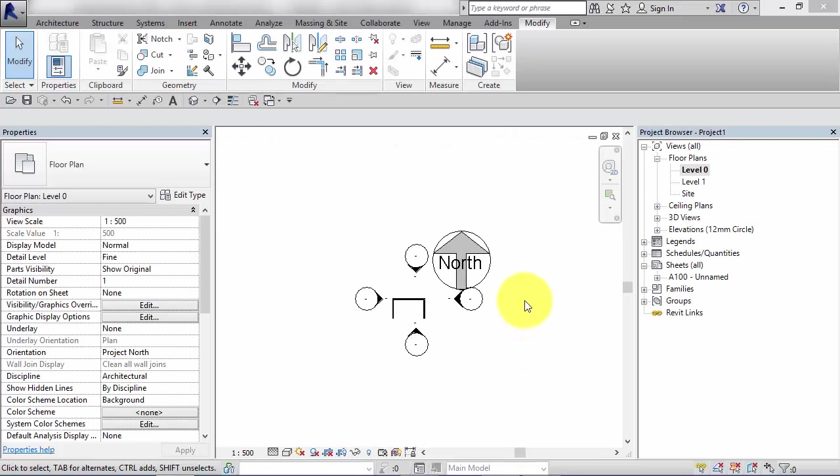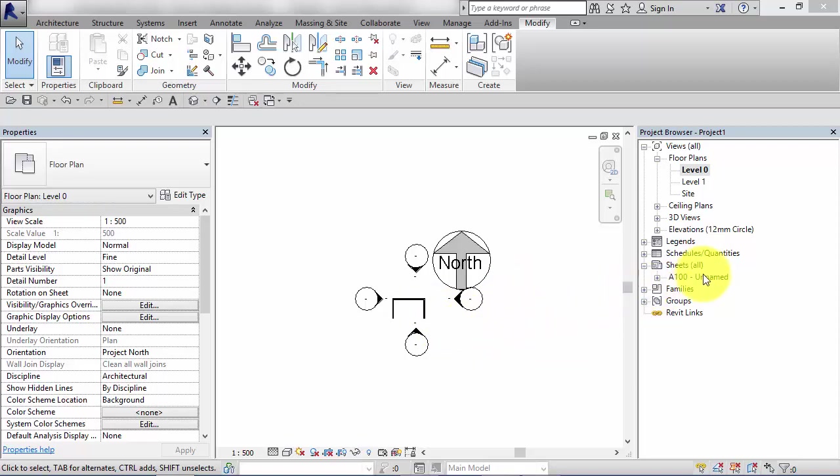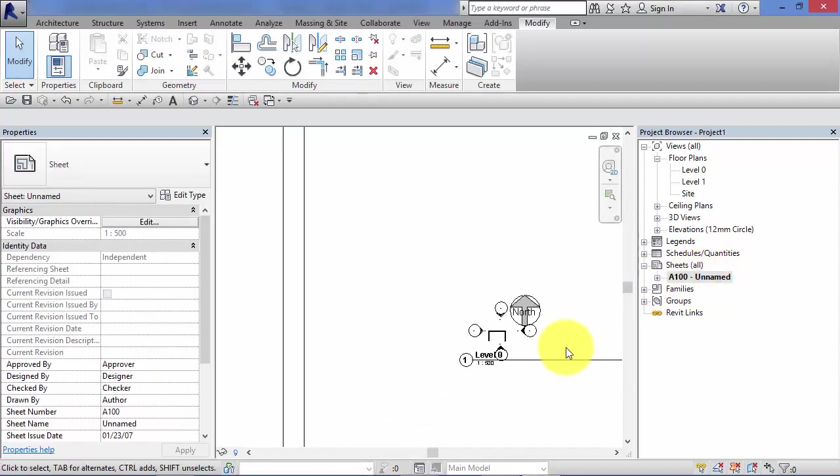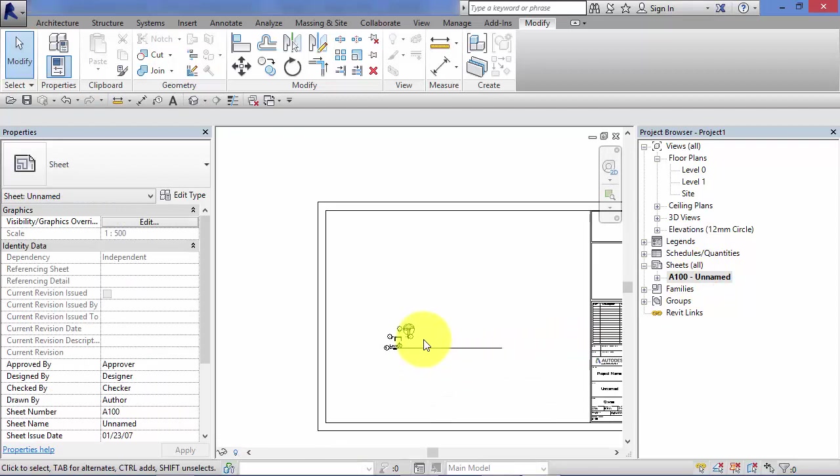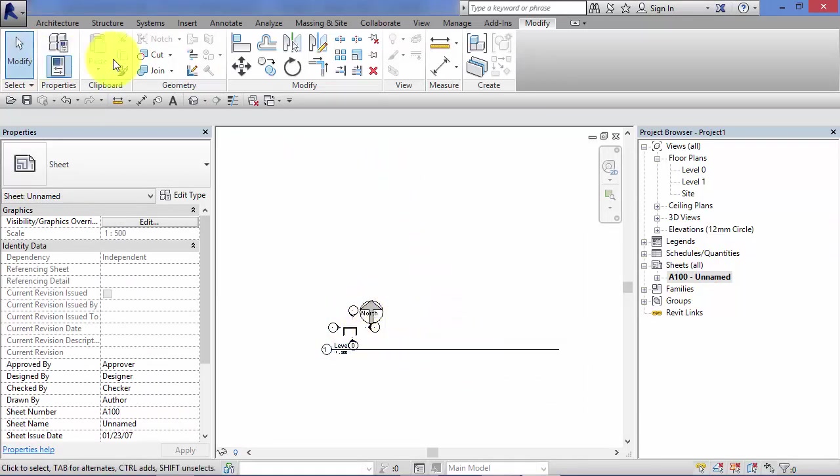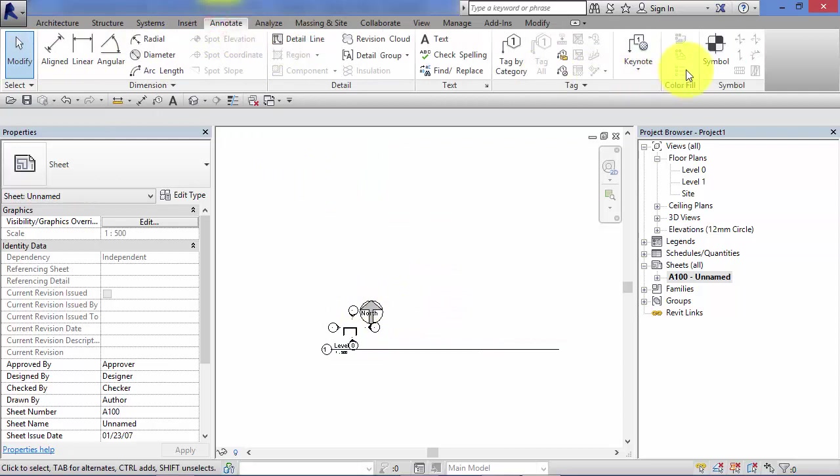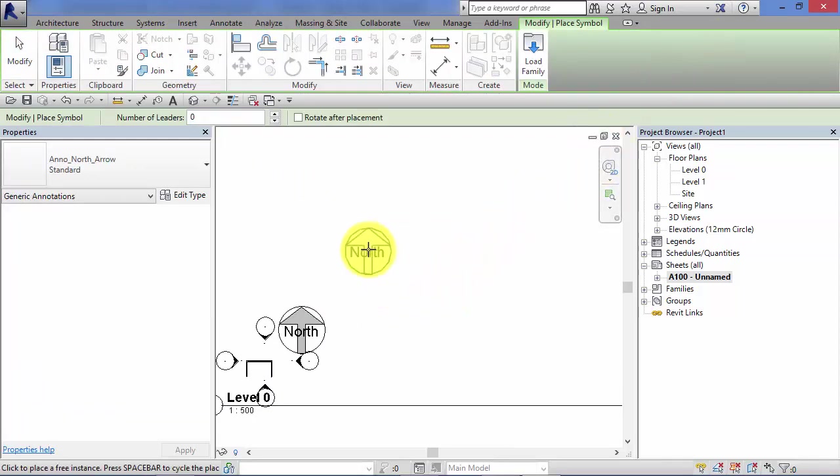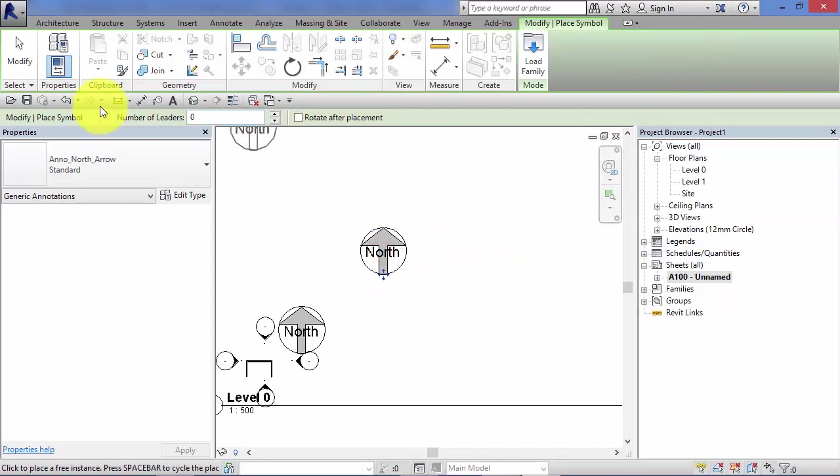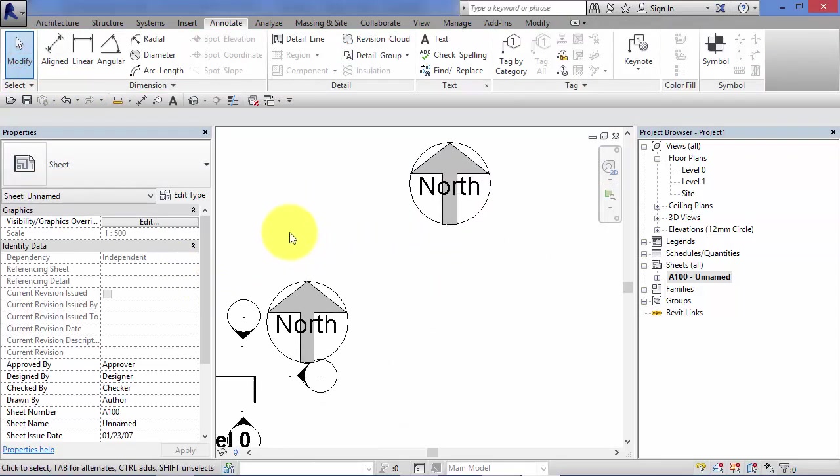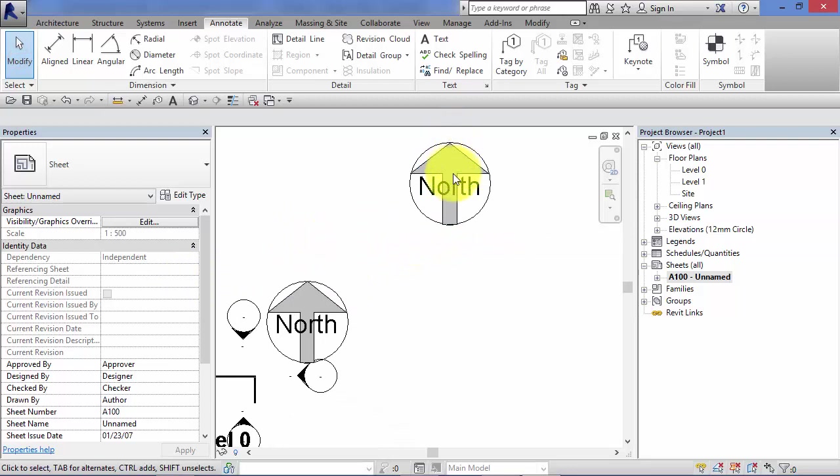So far, I've just placed my symbol onto a view, but there's nothing stopping us using them directly onto sheets. So if I go to my sheet view here, there is our view which contains the symbol. But if I go to annotate and symbol and just place it directly onto a sheet, again, you can see that it keeps that consistent 30mm high.